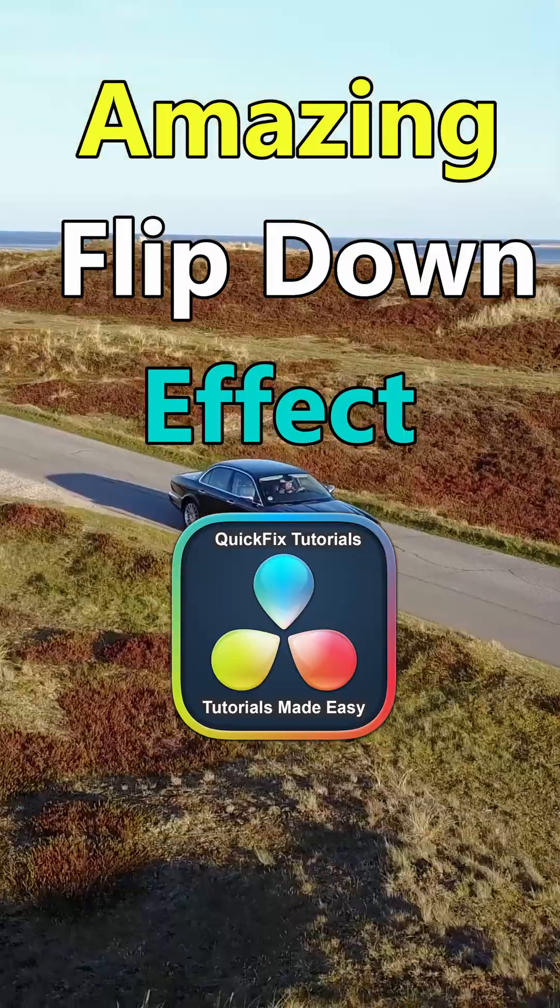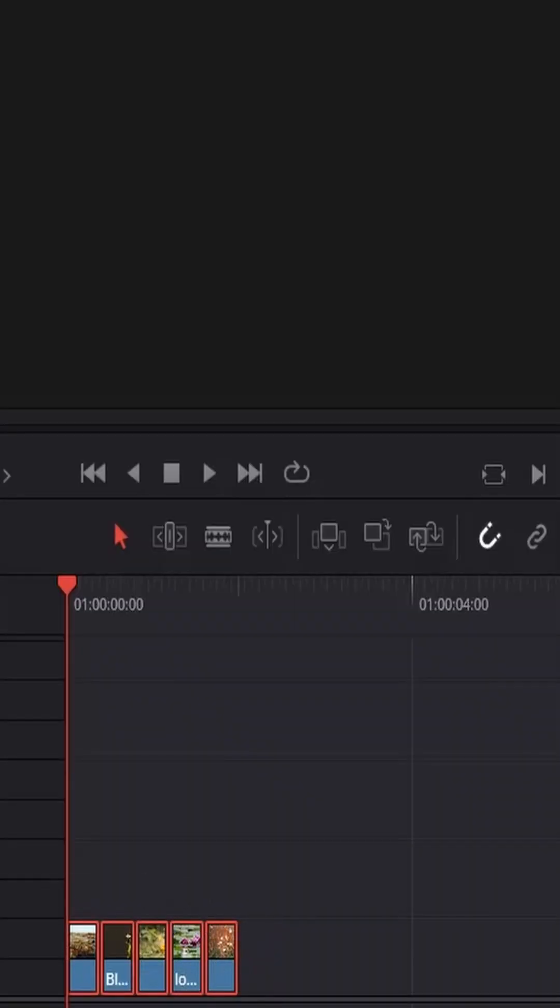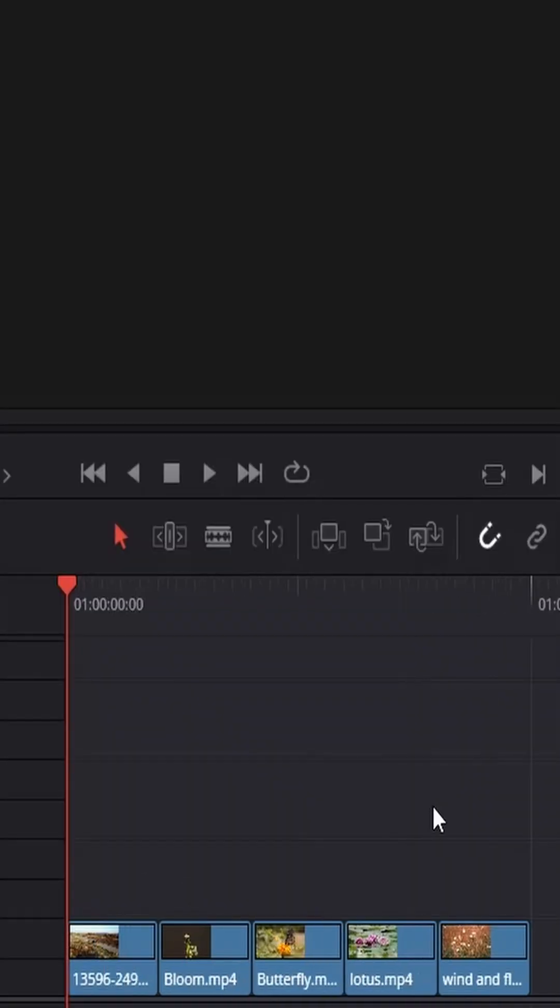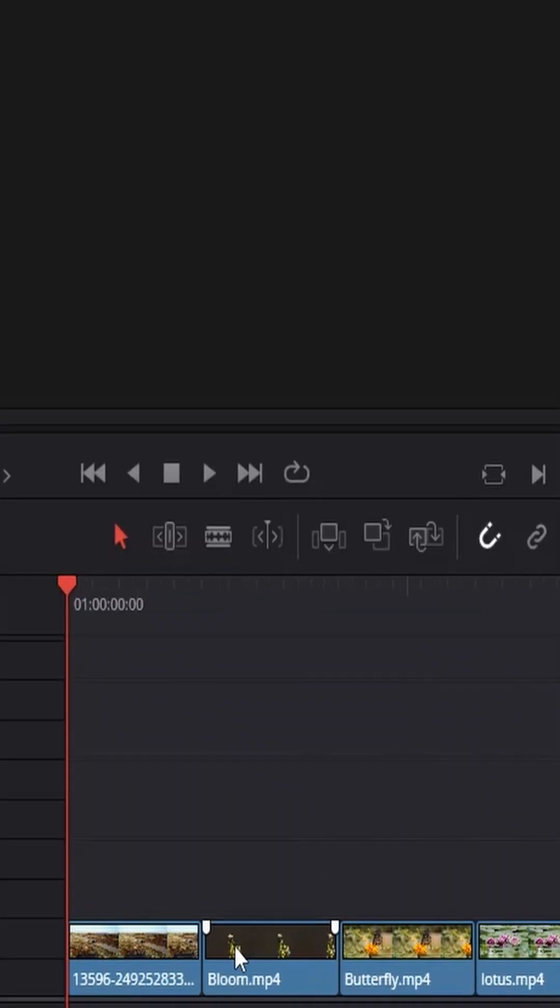Flip down effect in DaVinci Resolve. Line up 5 clips, each 10 frames long in sequence.